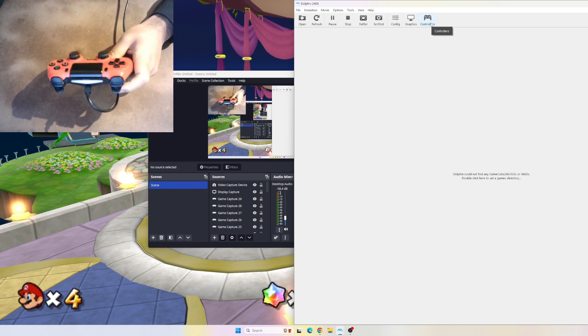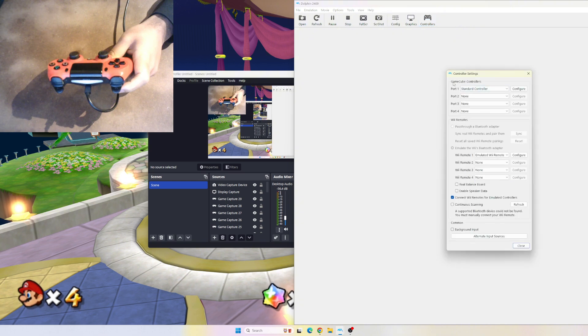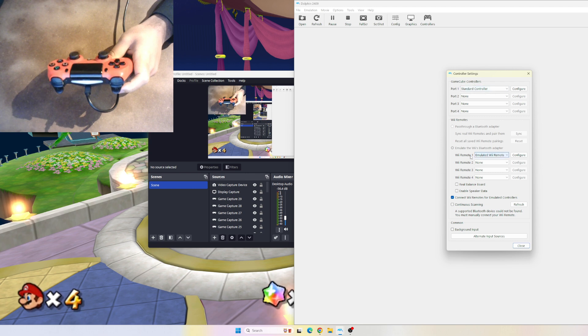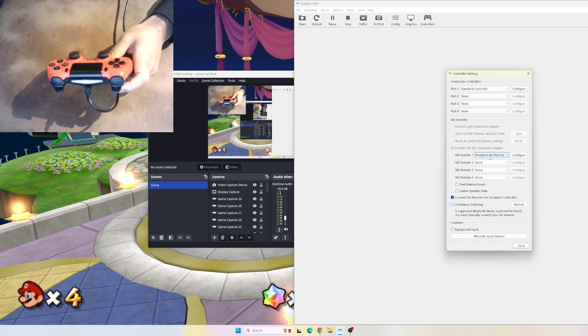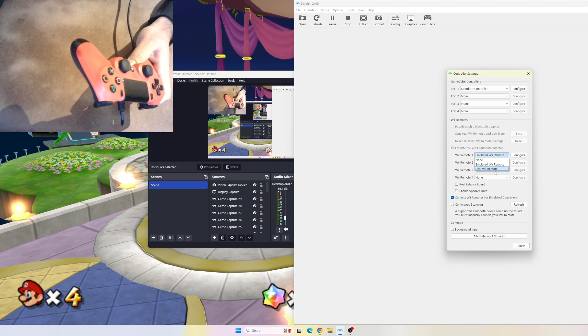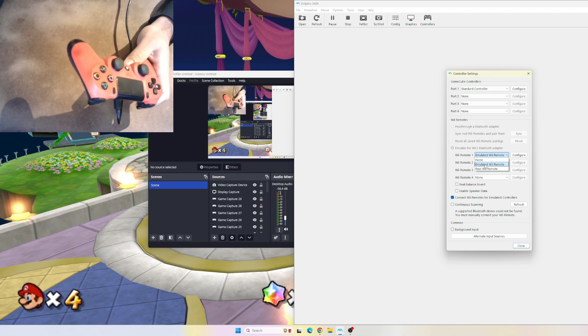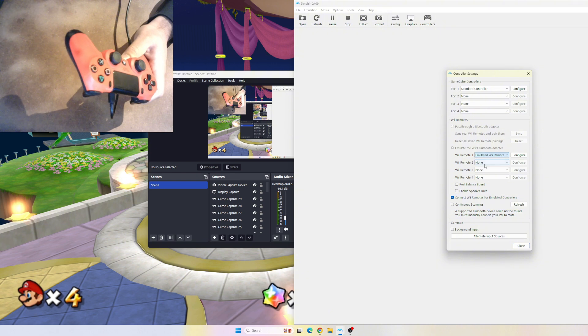Click Controllers over here. If the game supports GameCube controllers, Mario Galaxy doesn't in this case, so we're going to skip this part and go to Wii Remote 1. Because we're using an emulated controller, not a real Wii remote, you want to select Emulated Wii Remote. Once you're here, press Configure. Don't be daunted by all this stuff.